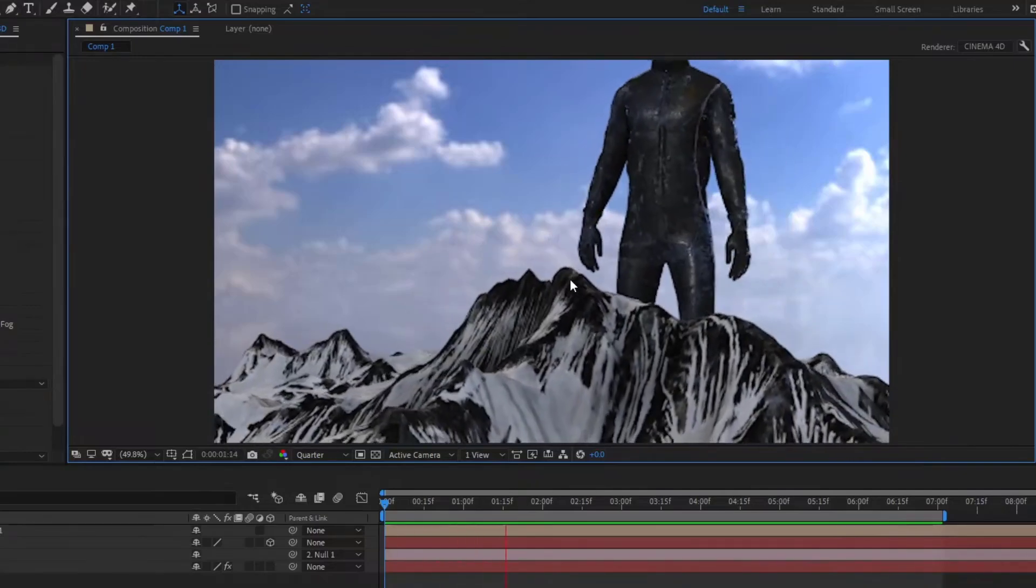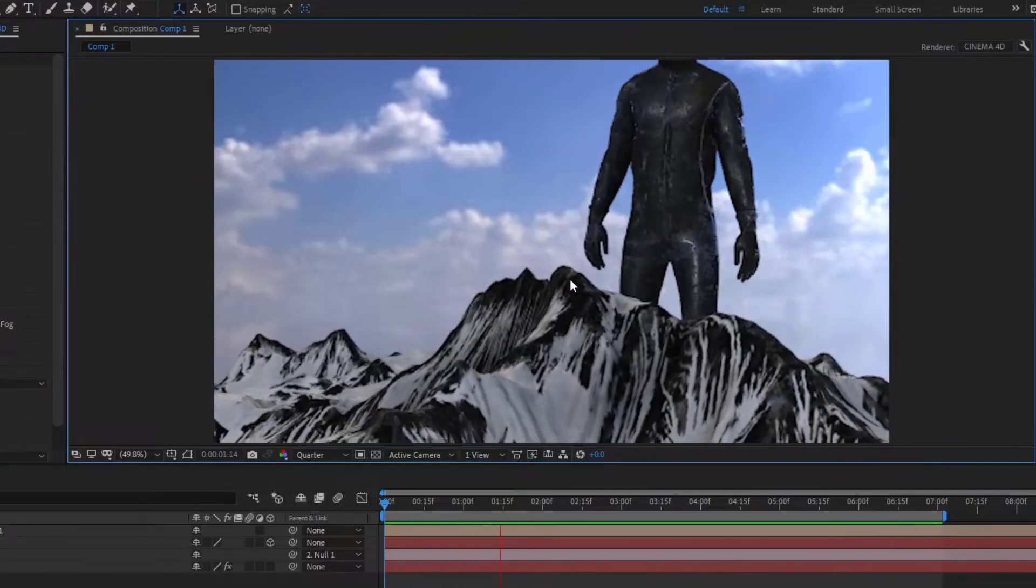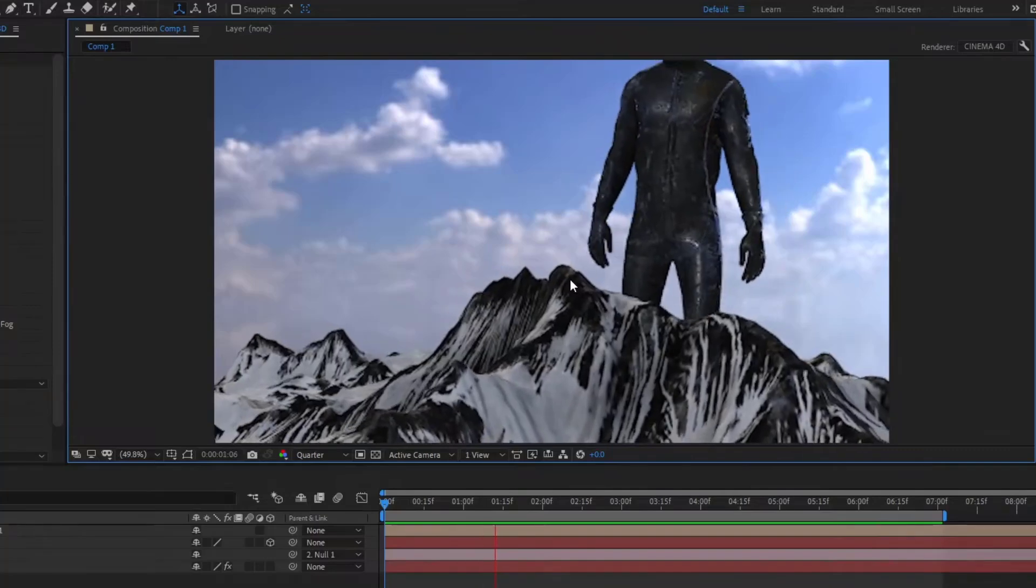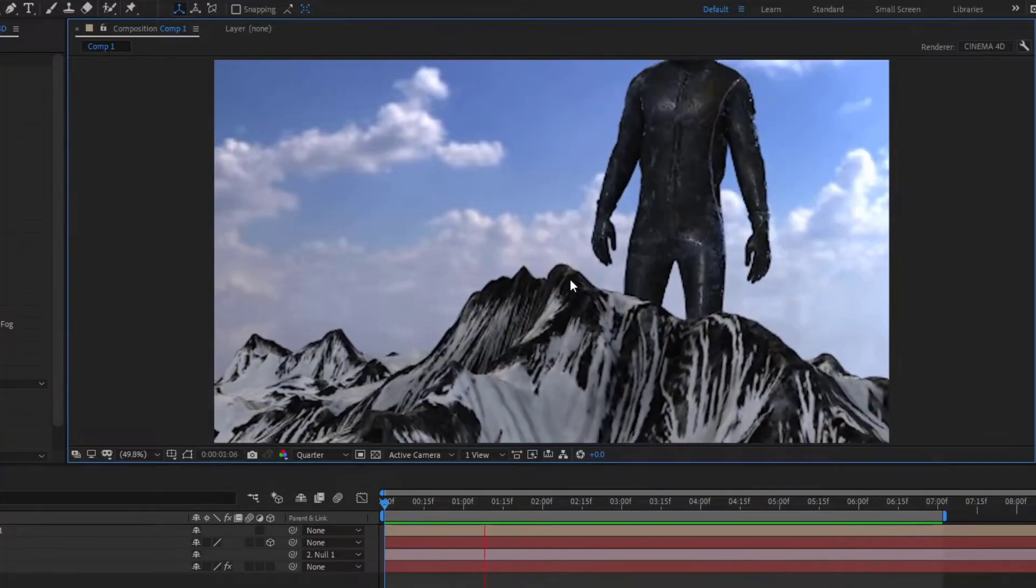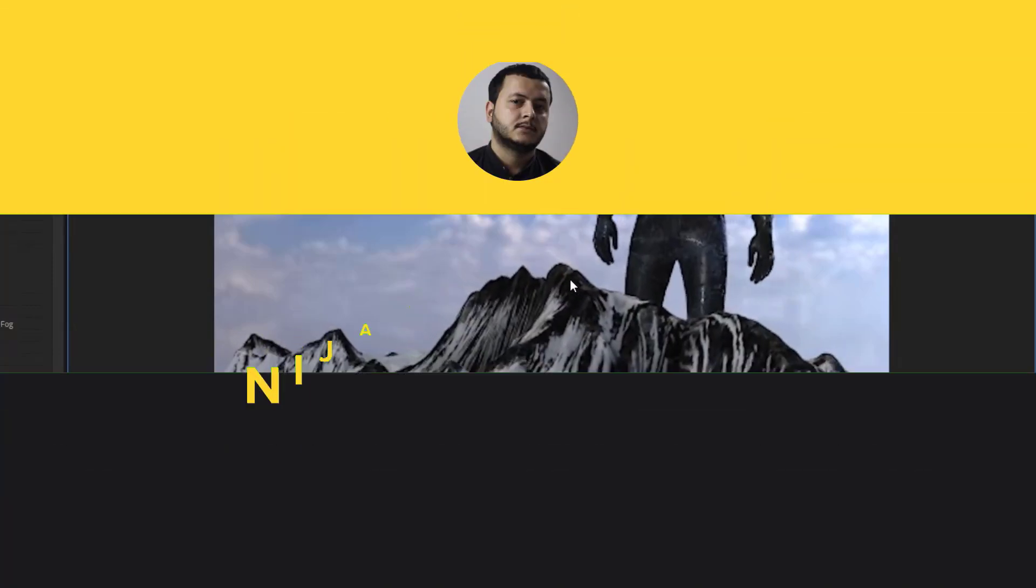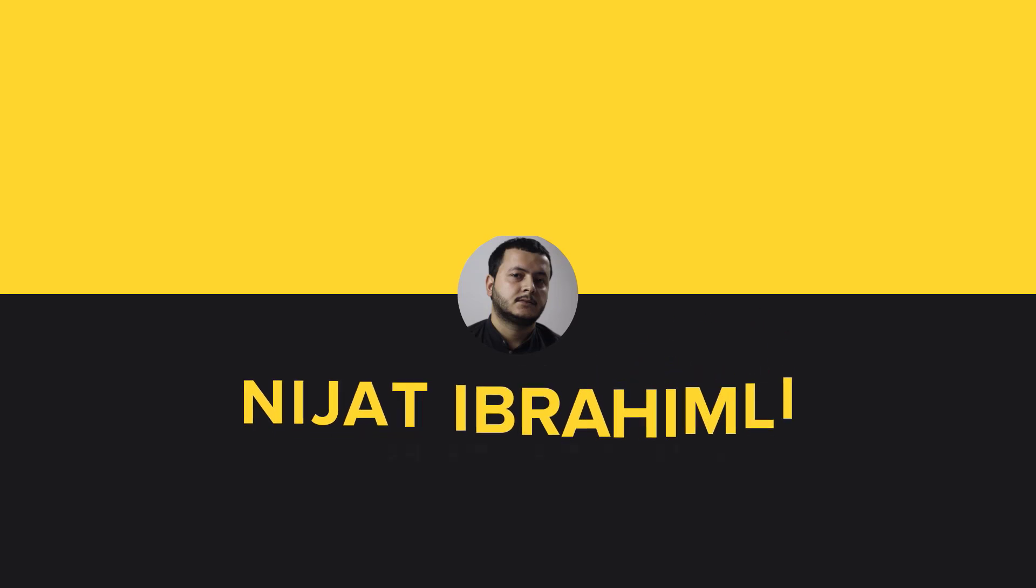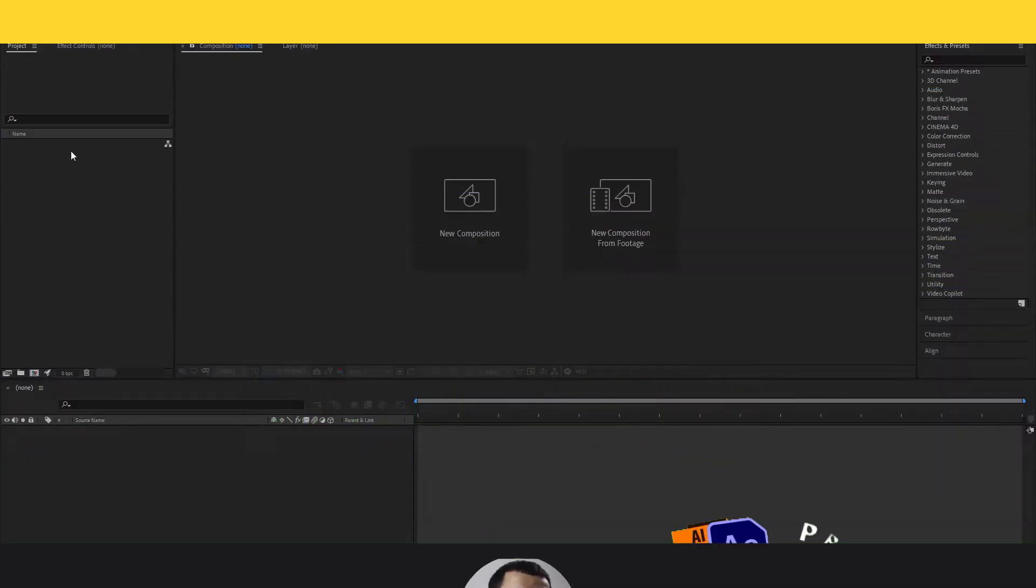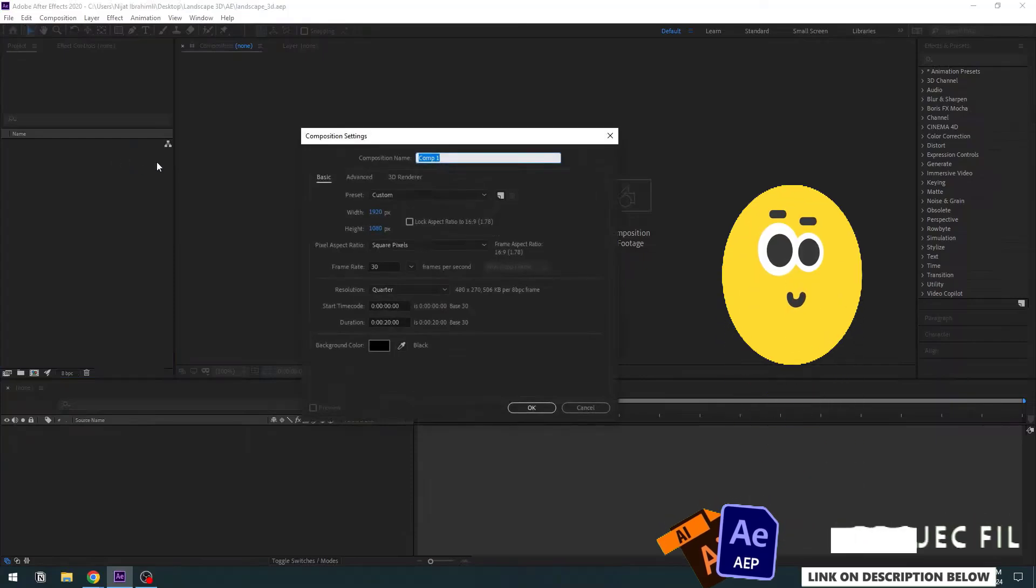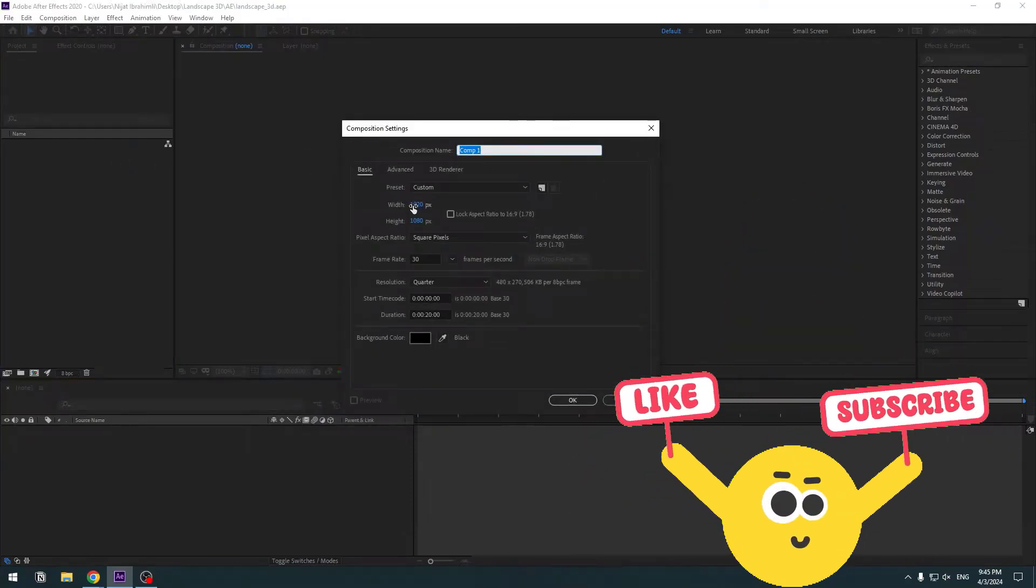Hey guys, welcome to my new video. In this video I'm going to show how to make 3D animation using Element 3D in After Effects. Let's get started. First, let's create a new composition. I will use Full HD size, 10 seconds. Let's click OK.